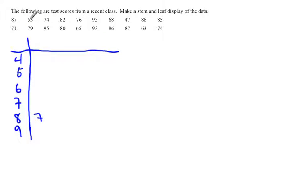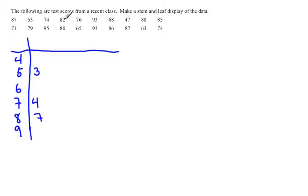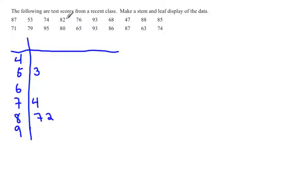The 53 is in the stem of 5, and then you put the 3 here. Notice this 3 and the 7 are lined up. The 74 means that the stem was 7 and the leaf is 4. 82 has a stem of 8 and a leaf of 2. I'm making these nicely equally spaced. 76 means we have a leaf of 6 for our stem of 7.